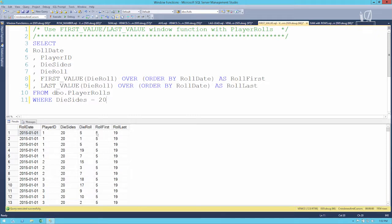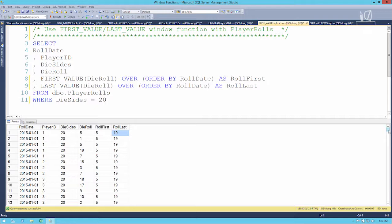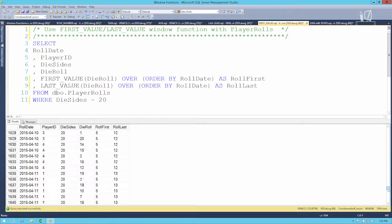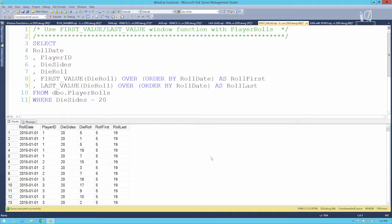Running this, the roll first value across the entire result set should be the same — and it should be 5. It is a match: our first roll in the entire result set was a 5. The very last roll in the result set should be 19, but that's not right. Our first value is recorded correctly across the entire result set, but the last one is wrong. In order to explain what's going on, we'll need to look at another window function clause and then come back.